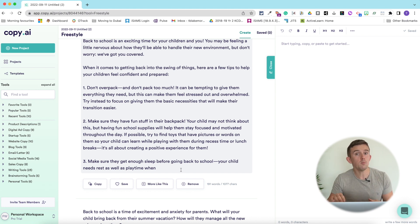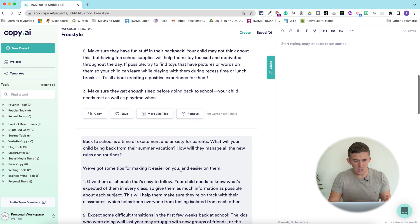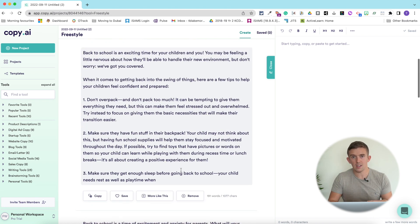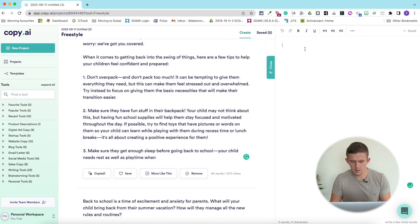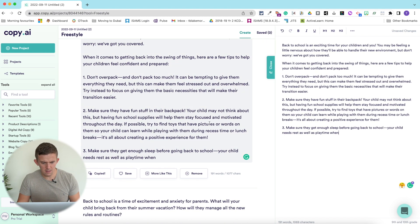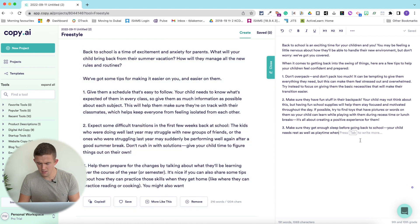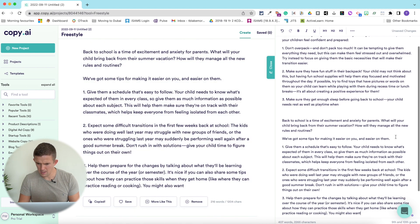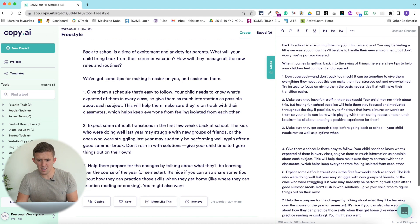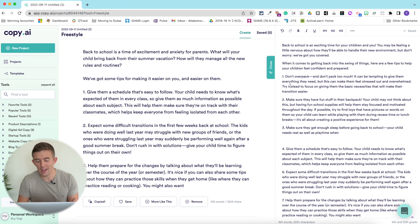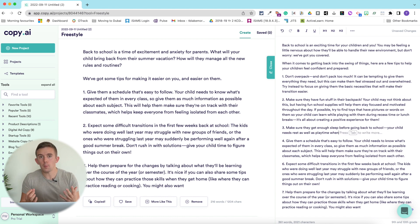Children at higher levels — upper Key Stage 2, maybe even into secondary school — could then ask how they can change this to develop better writing. We can see this has done a really good job of generating a short blog that can then be expanded on. We've got 'don't overpack,' 'make sure you have fun stuff in the backpack,' 'make sure they get enough sleep before going back to school.' If we copied that, we could paste it in and keep copying and pasting, shift things about, change the numbers — and here are seven secrets to going back to school, and that's how quick this can be.